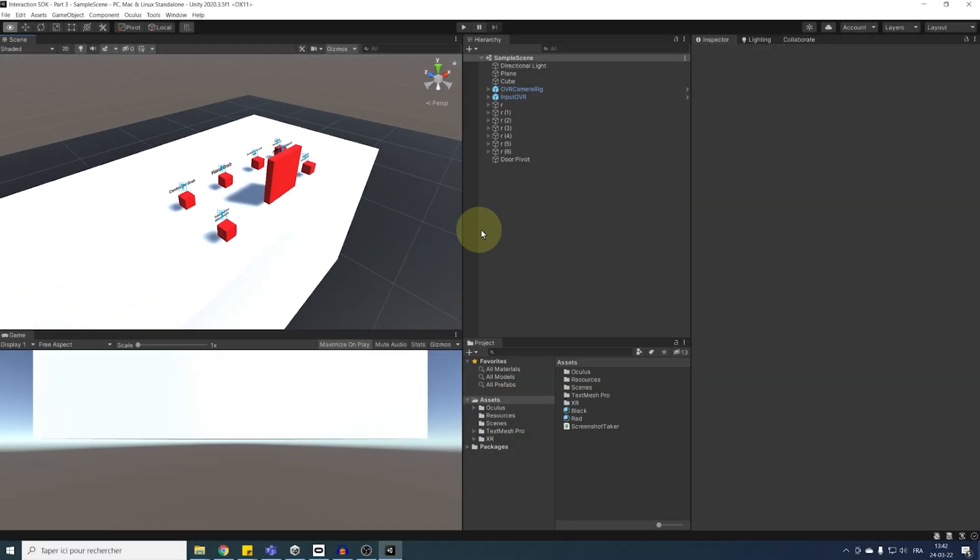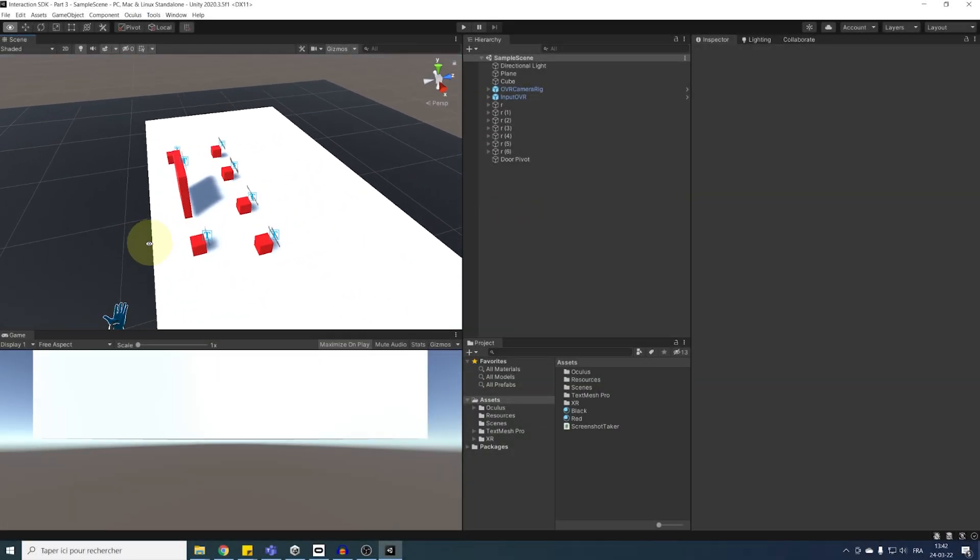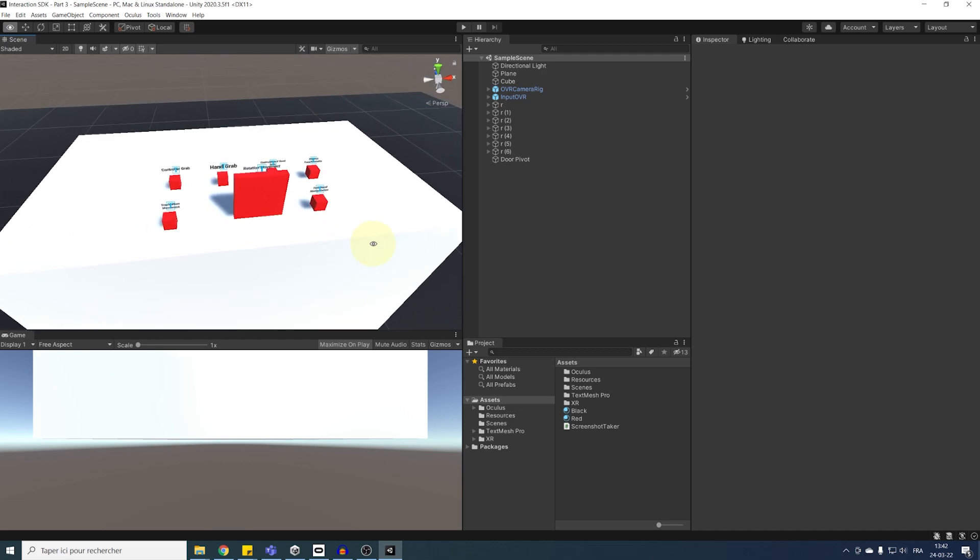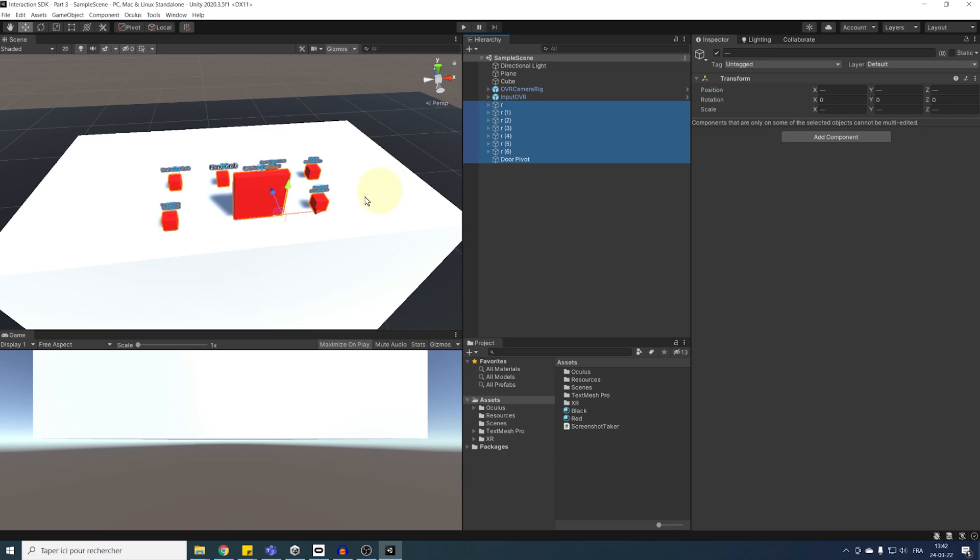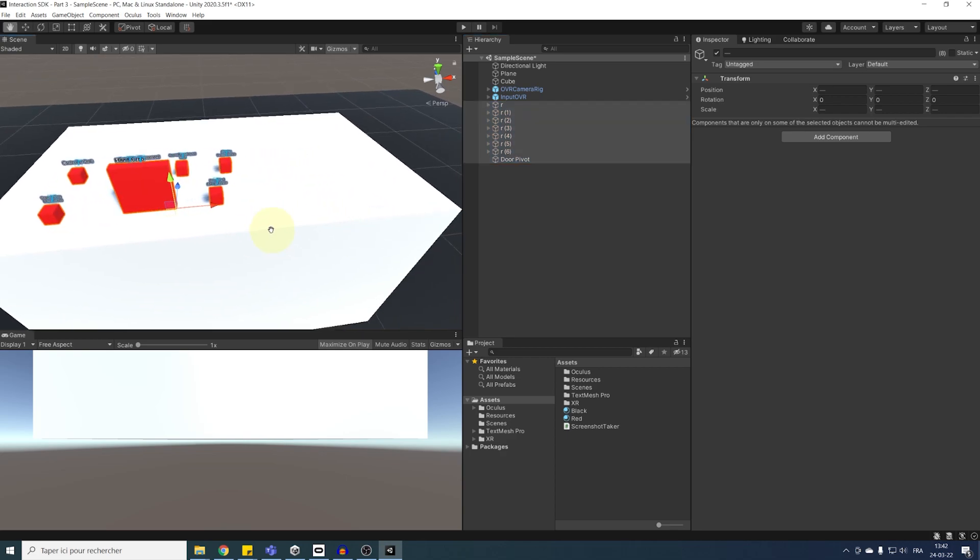Okay, so we are back where we were at the end of the second episode. Now, I'm going to make some more room for the next object we will use. So, let's select all of our interactables, with the door pivot as well, and move them to the left. Perfect.